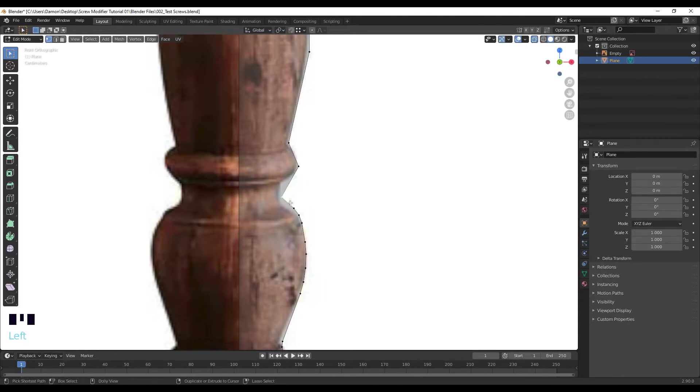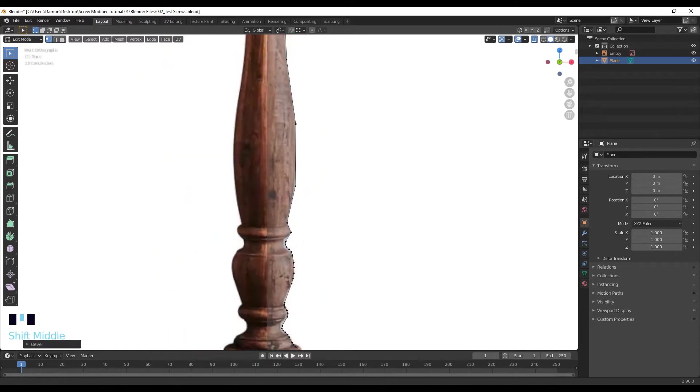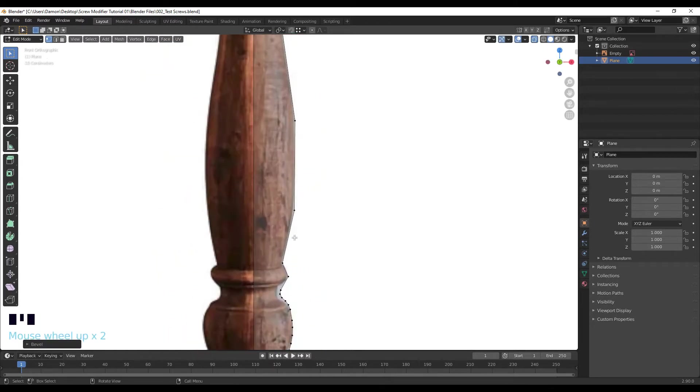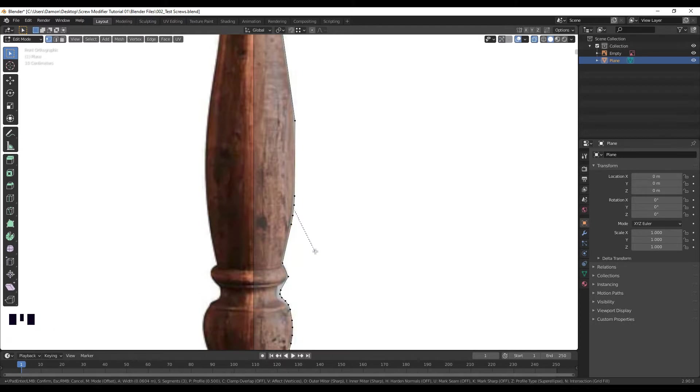And then some areas like this where you would want to add some more. So Ctrl Shift B and add some more by scrolling up on scroll wheel.